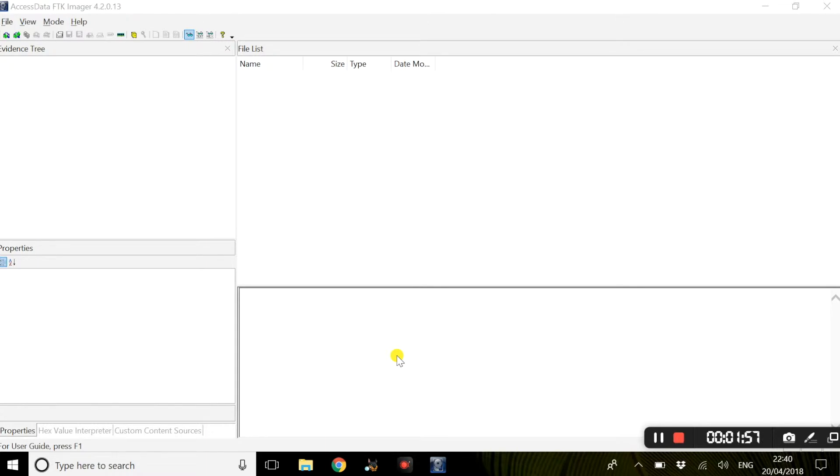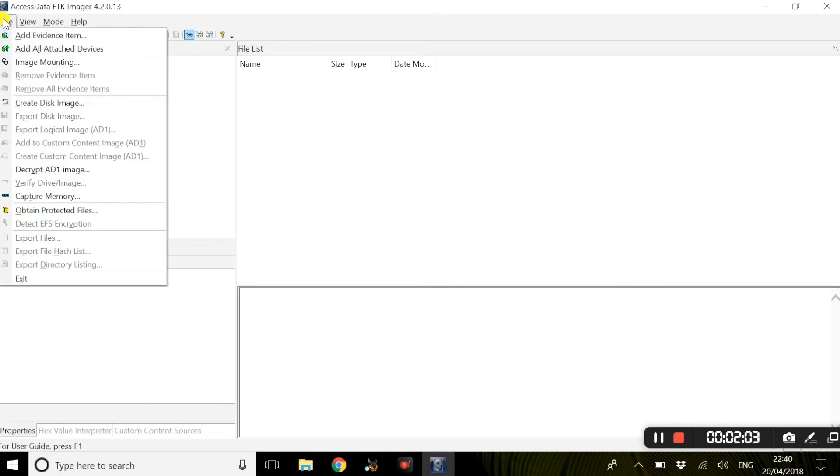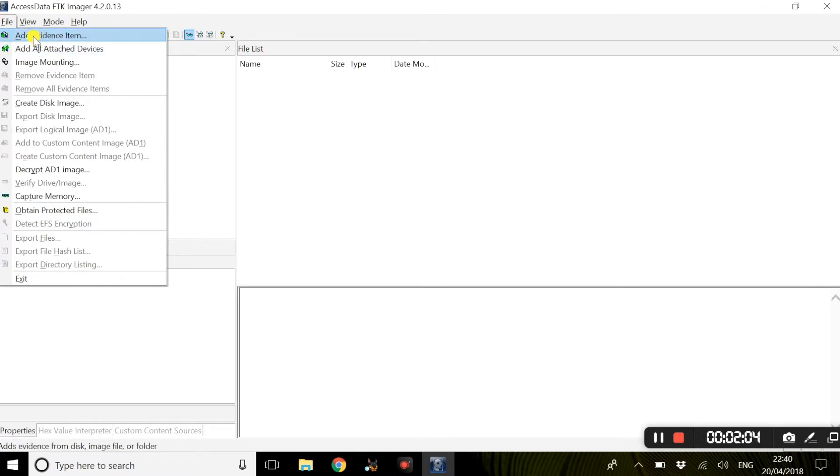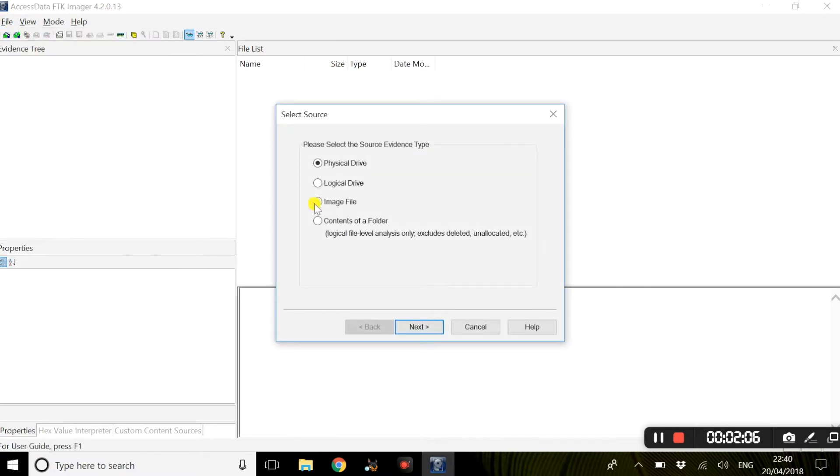The next step we will look at is adding evidence files within FTK Imager. To do this, simply select file, add evidence item, image file.